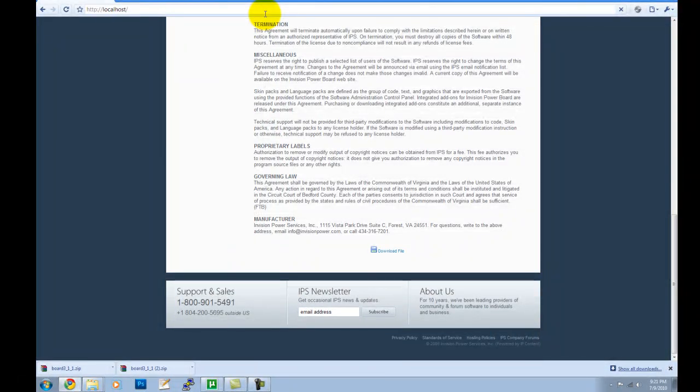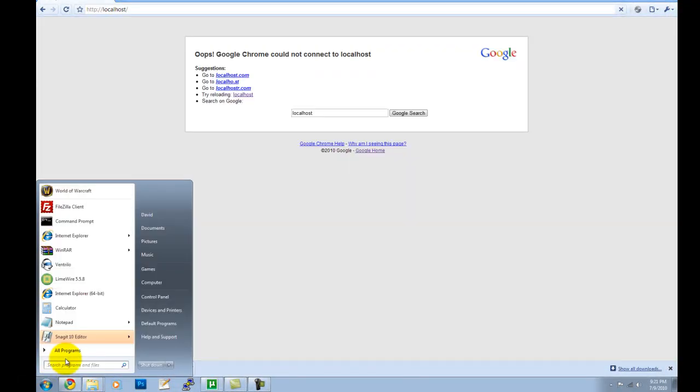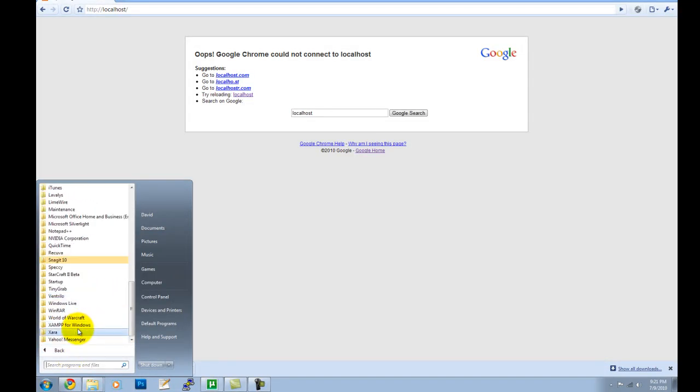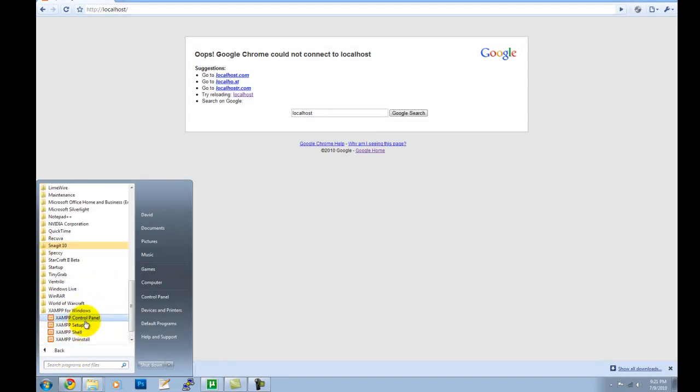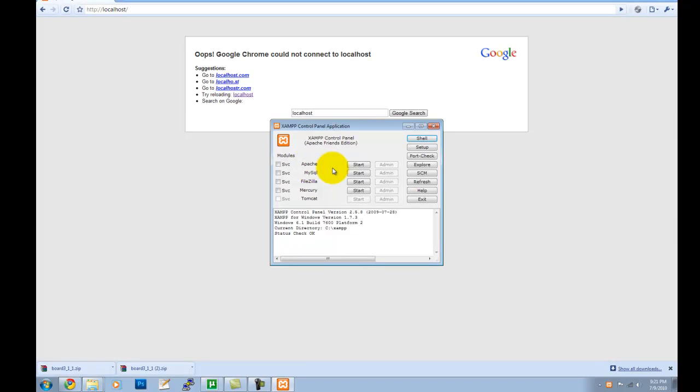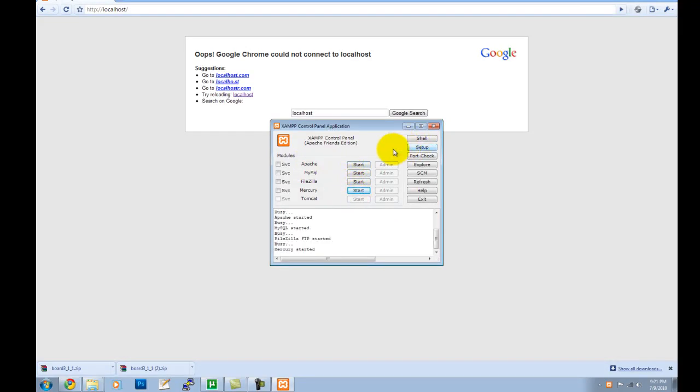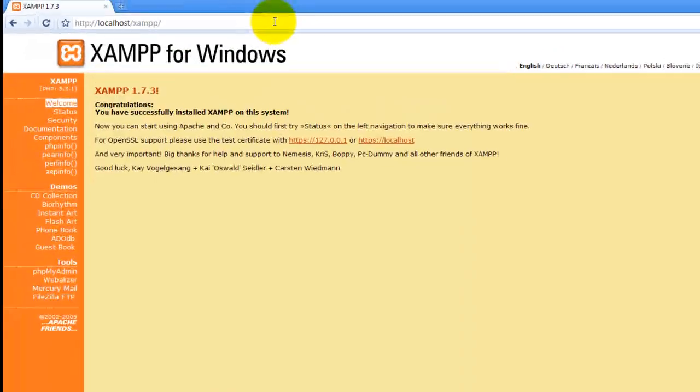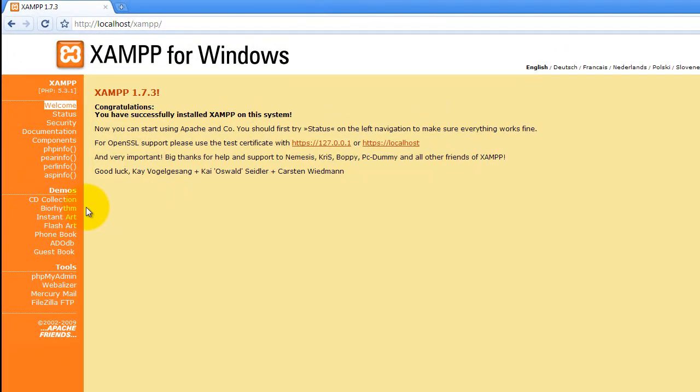Then you just navigate to localhost. I probably don't have mine running right now so I'm going to have to start it real quick. I don't like to leave it running and I don't like to have it start when I'm not going to use it. So I'm just going to start mine real quick. I'm going to give it a second to start up. Alright, there you go.